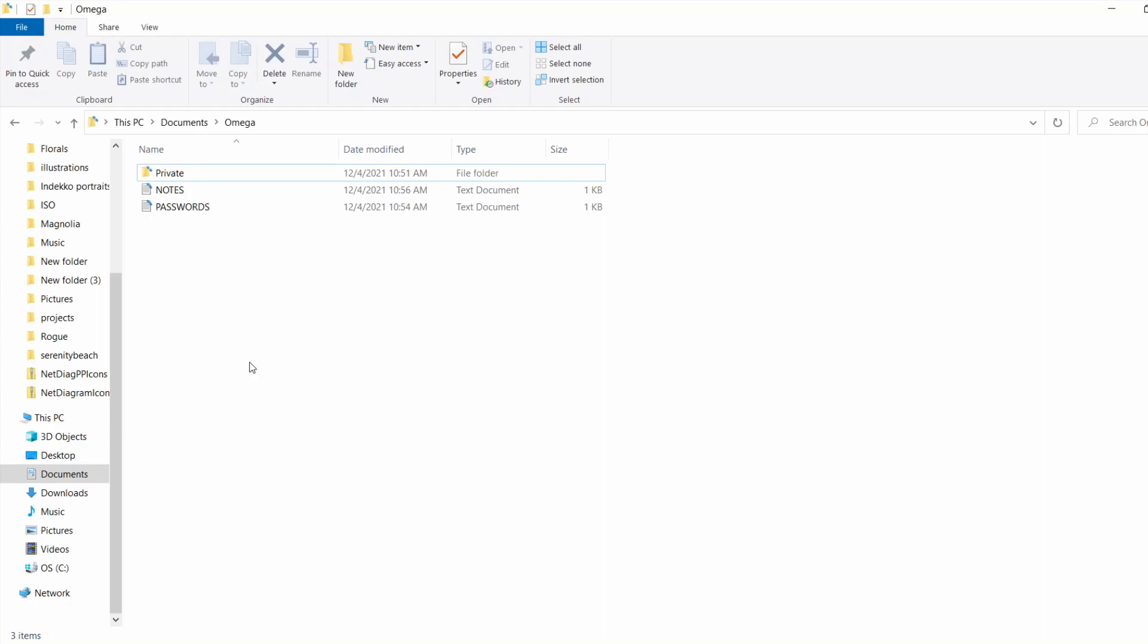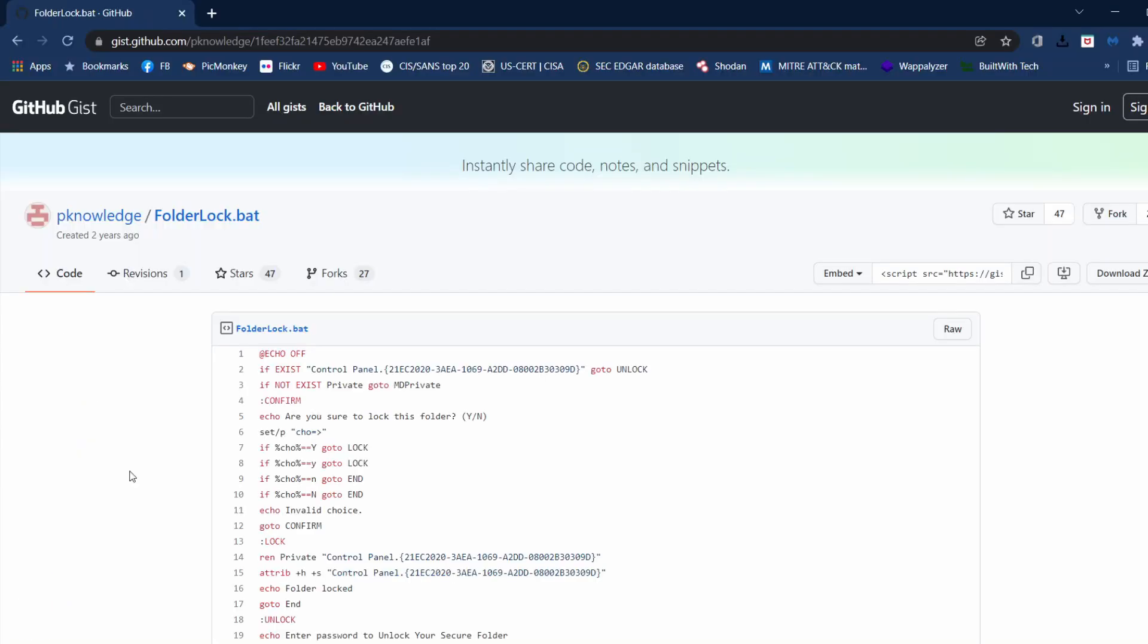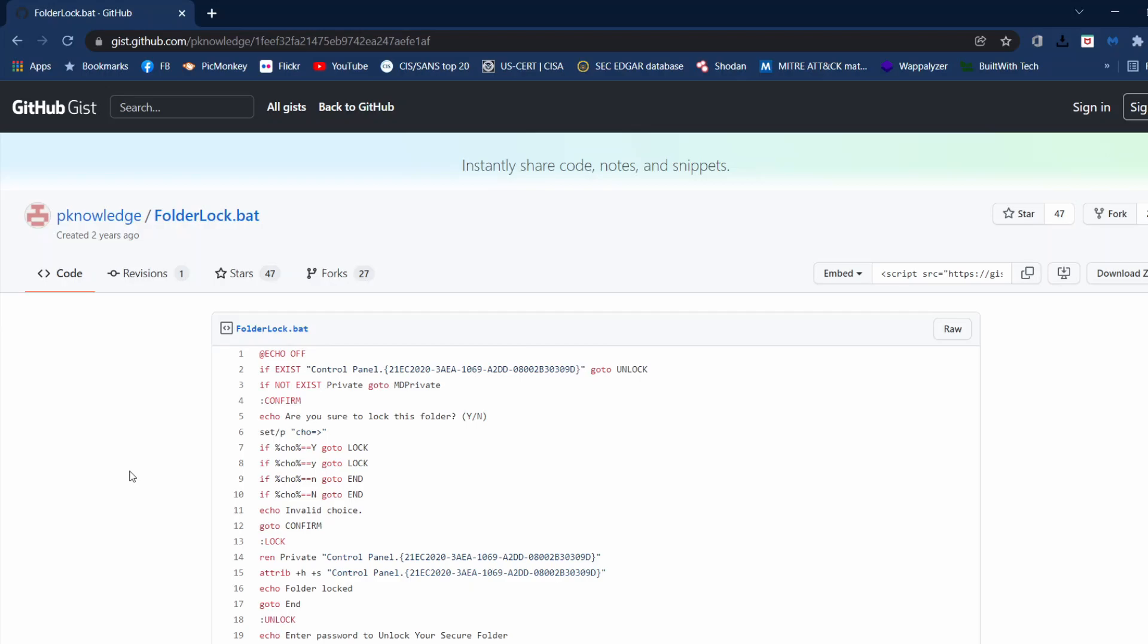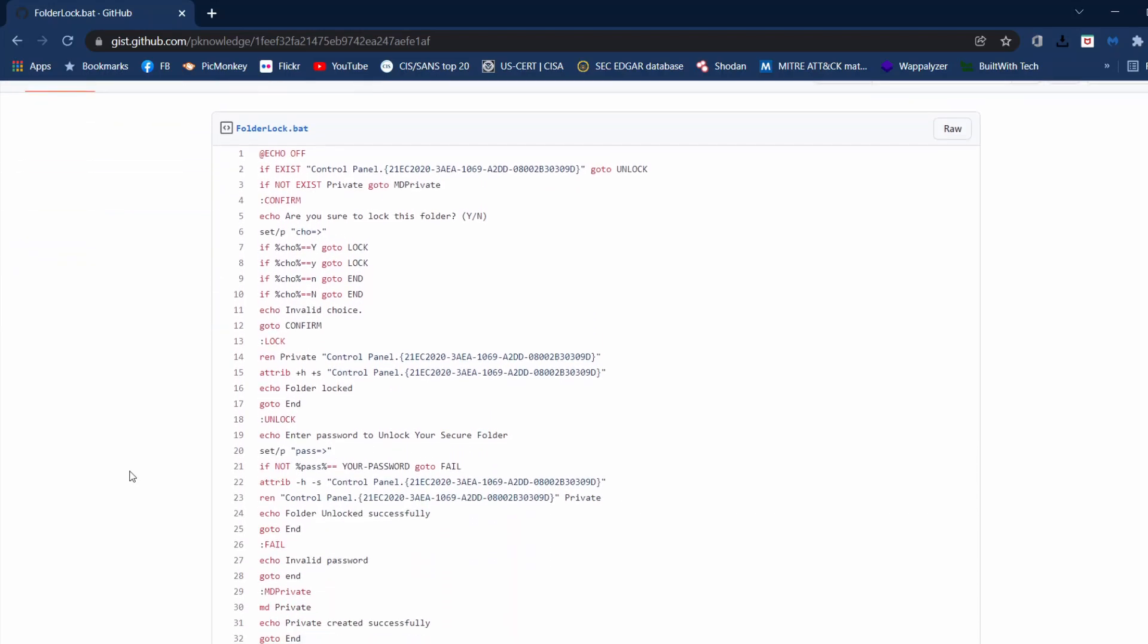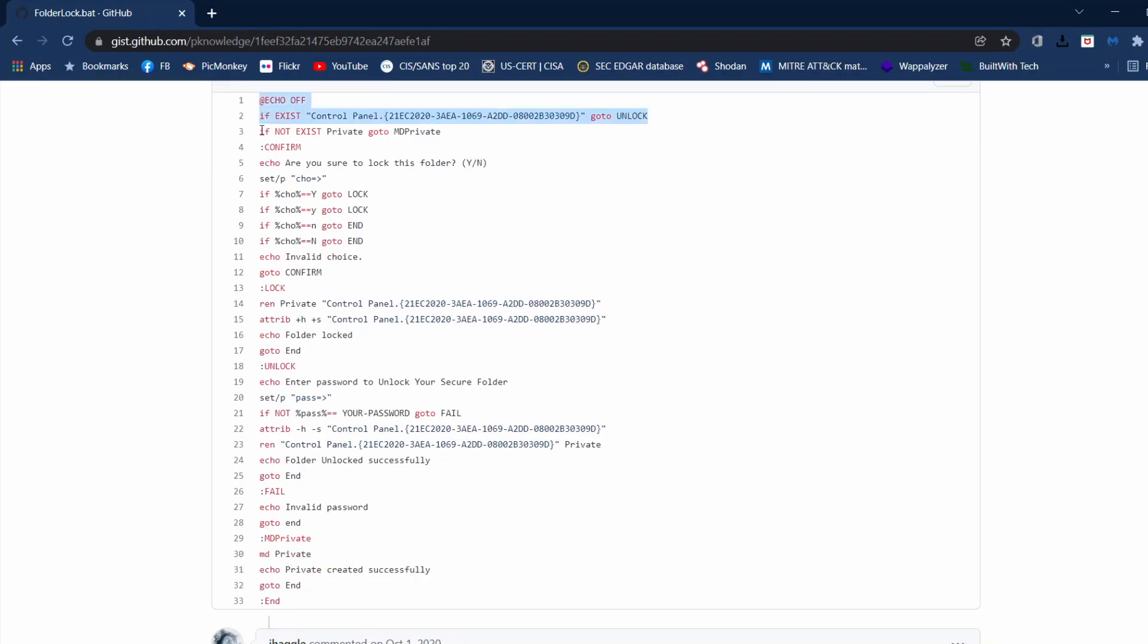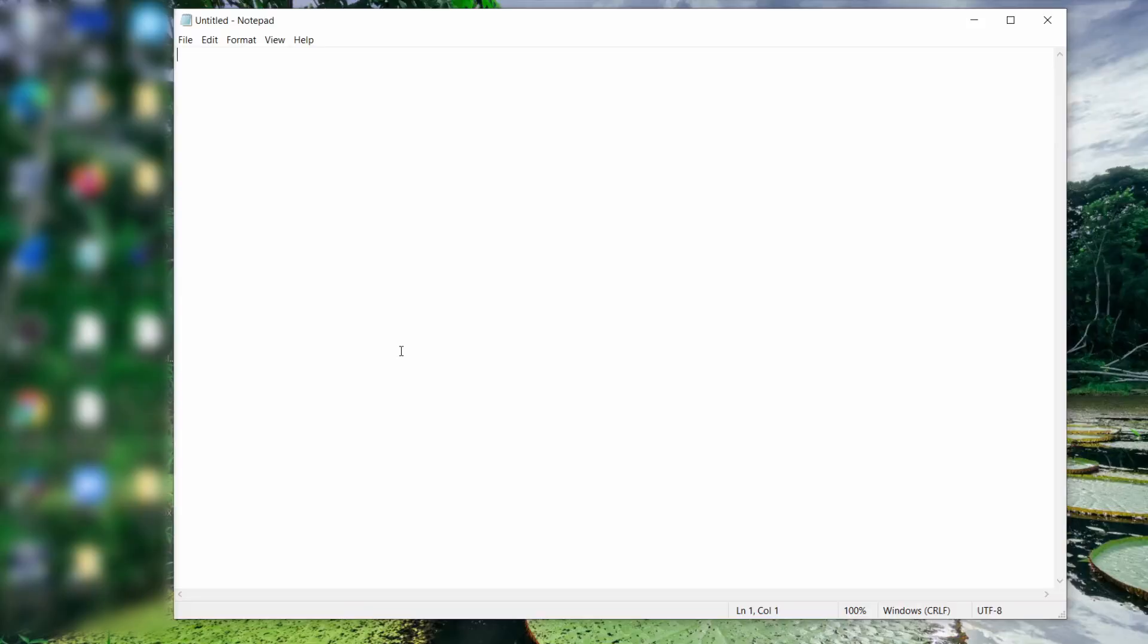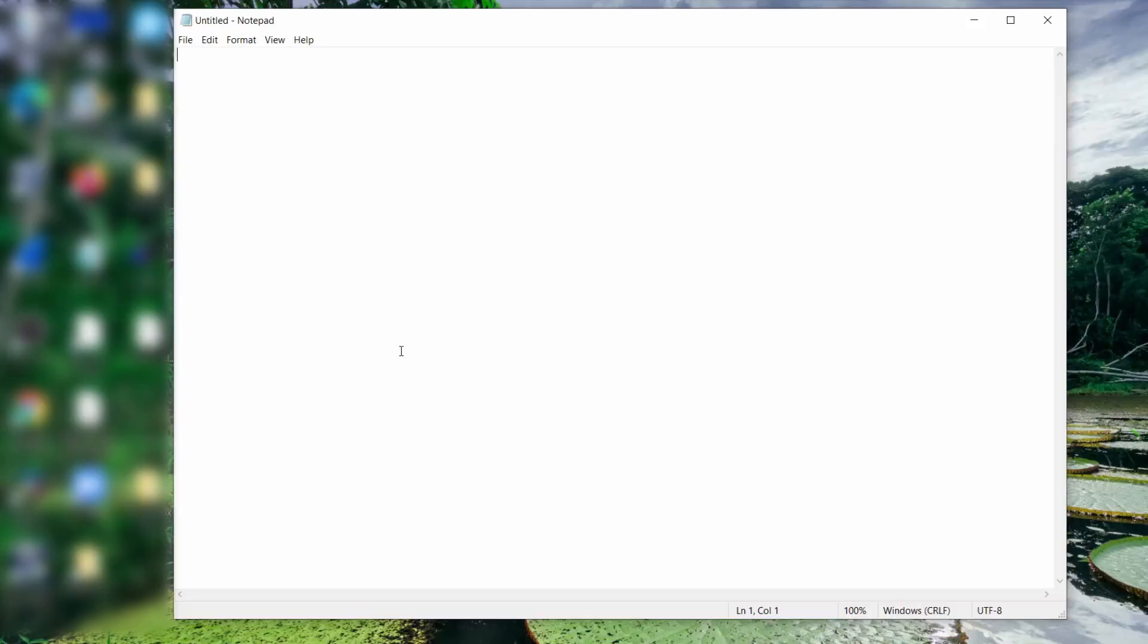Now let's go get the batch script from GitHub and copy and paste it into Notepad. I will add a link to the script in the video. Just going to copy and paste the script into Notepad.